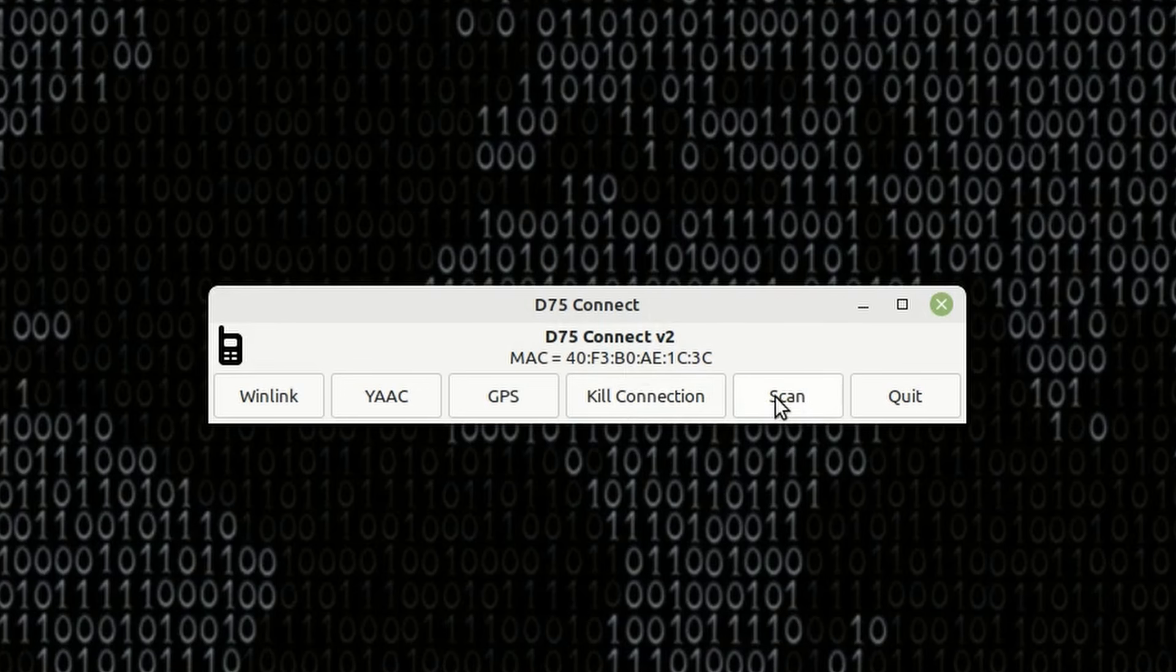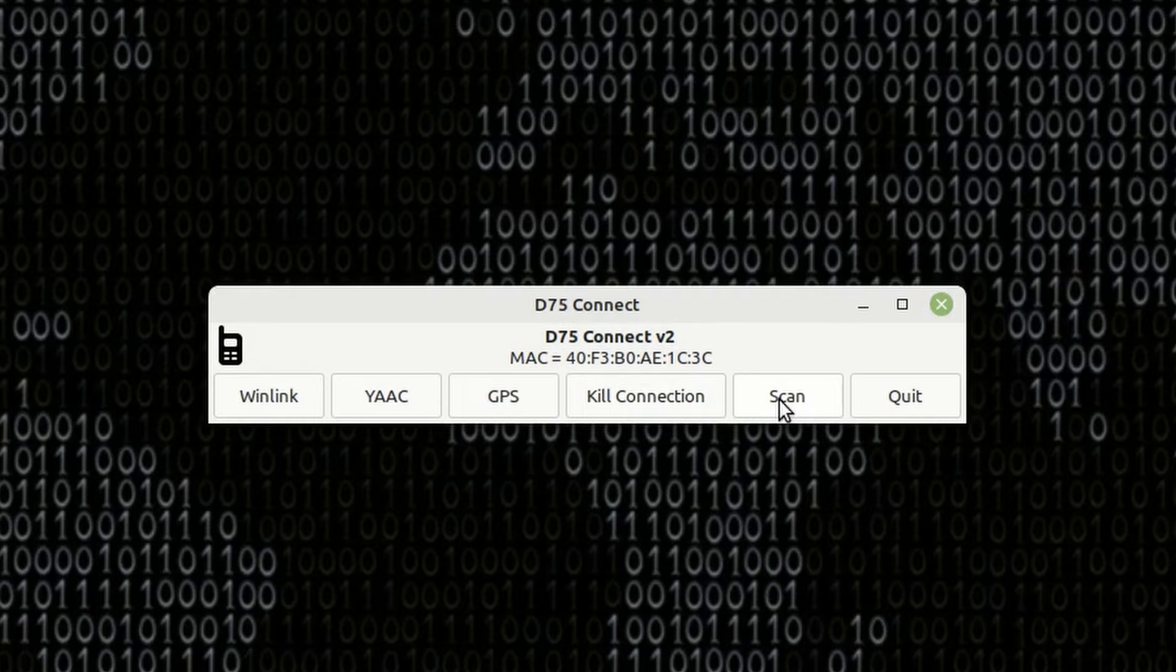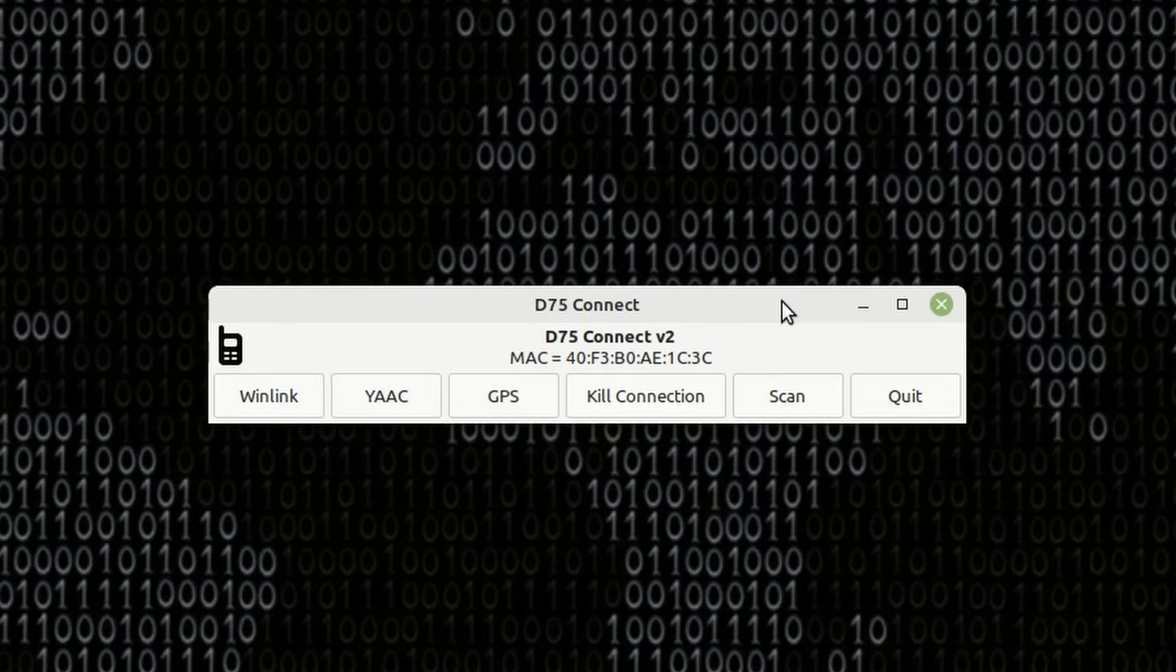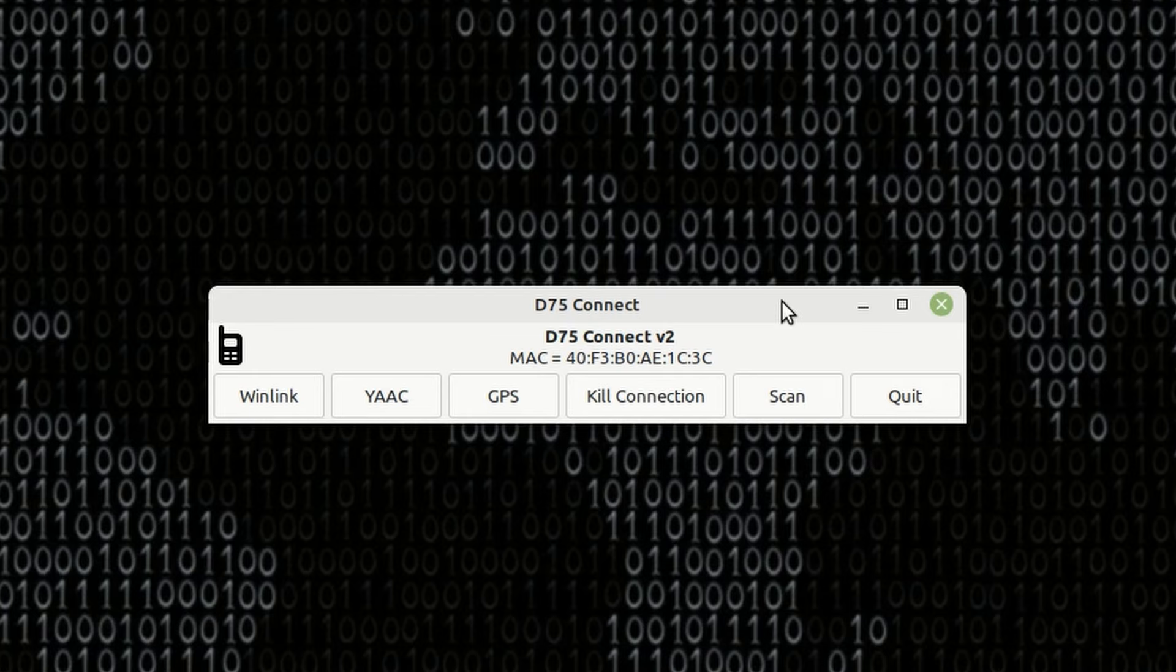So, you will not have to do another scan unless you change radios. Maybe you've got a D74 and a D75, then you would have to perform a new scan if you wanted to switch between those two radios.